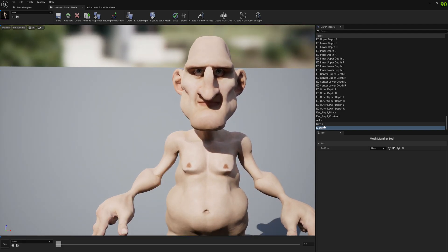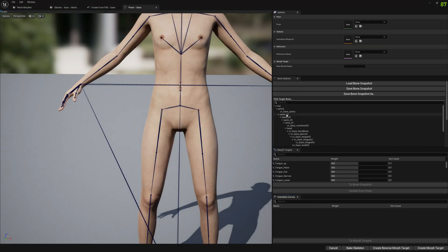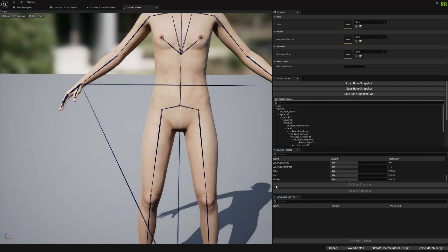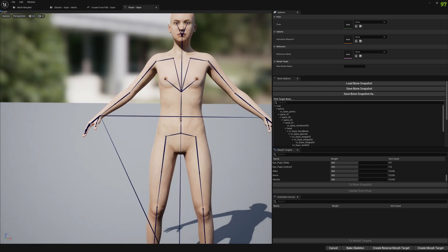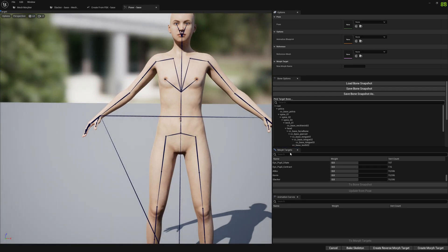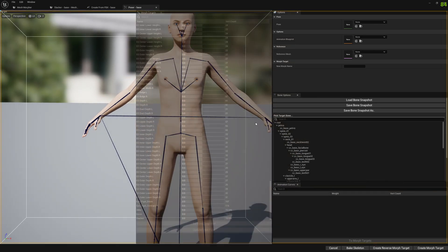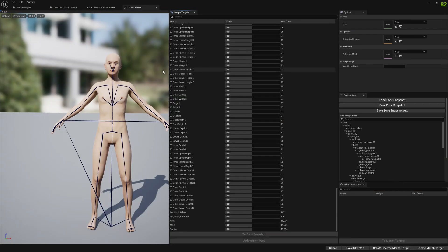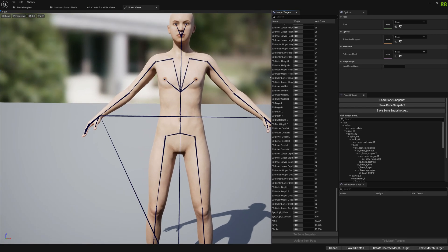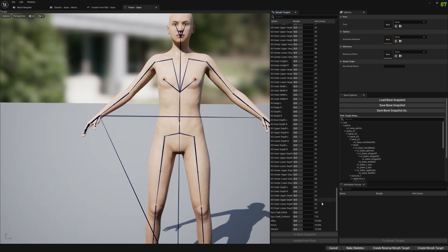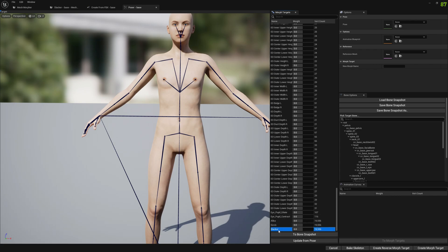So let's start with Slacker. We will go to create from pose. We will go down in the morph target list. You can move this window anywhere if you want. I'm going to move it here just so we have it a little bit more visible. And we will select Slacker.